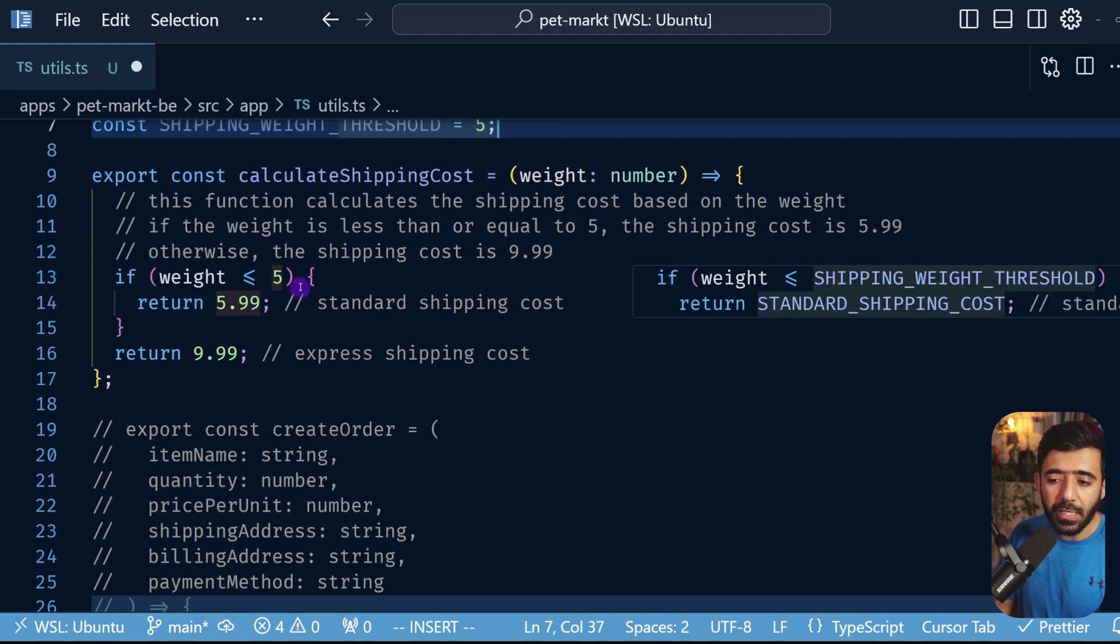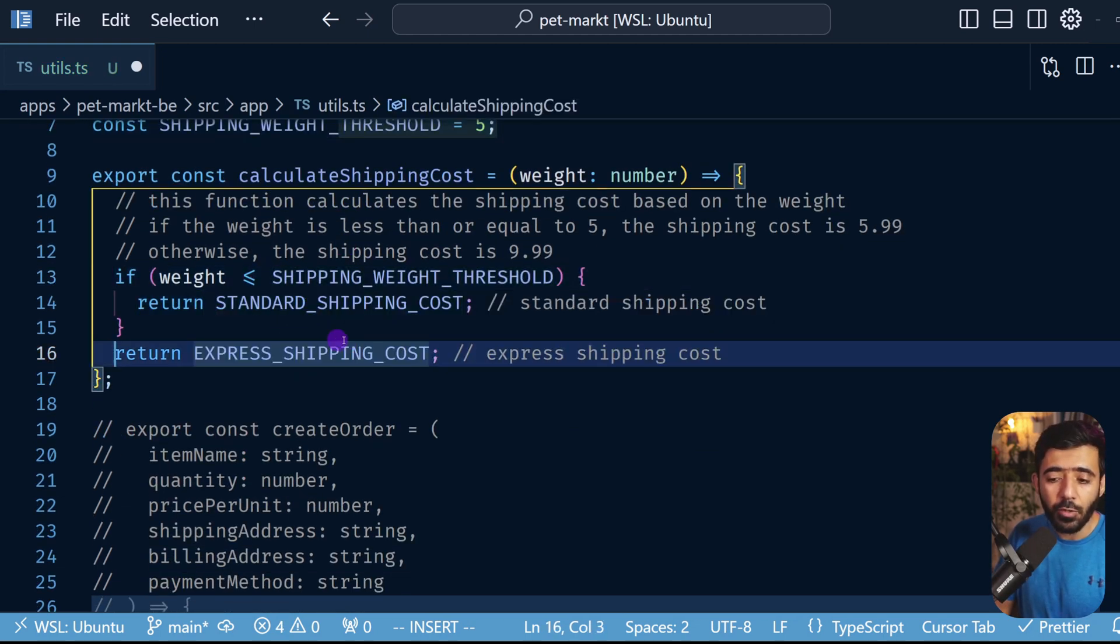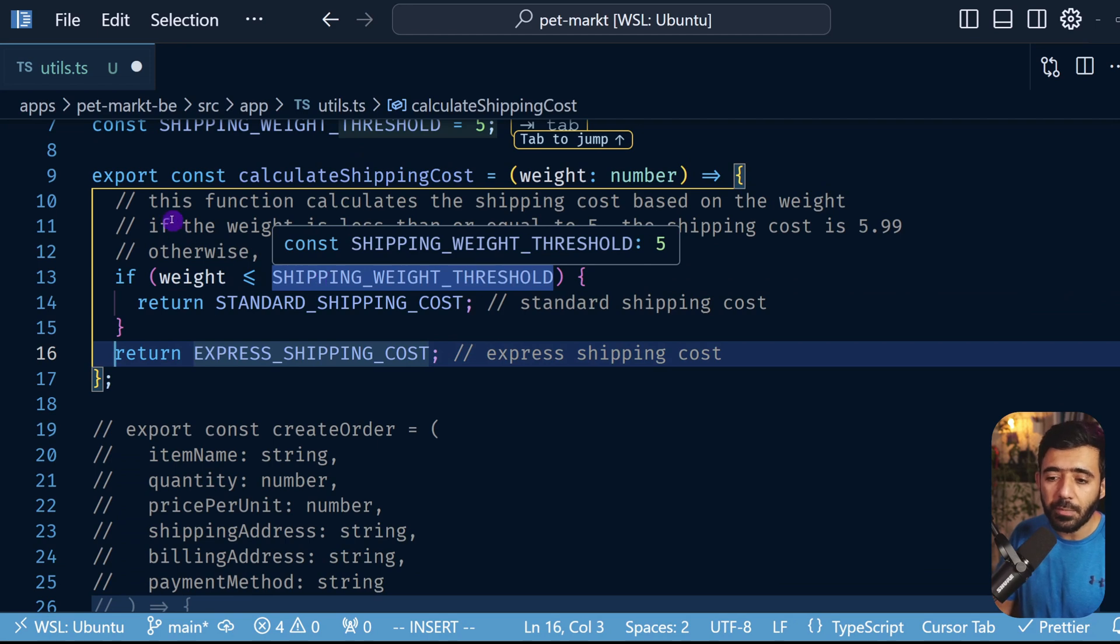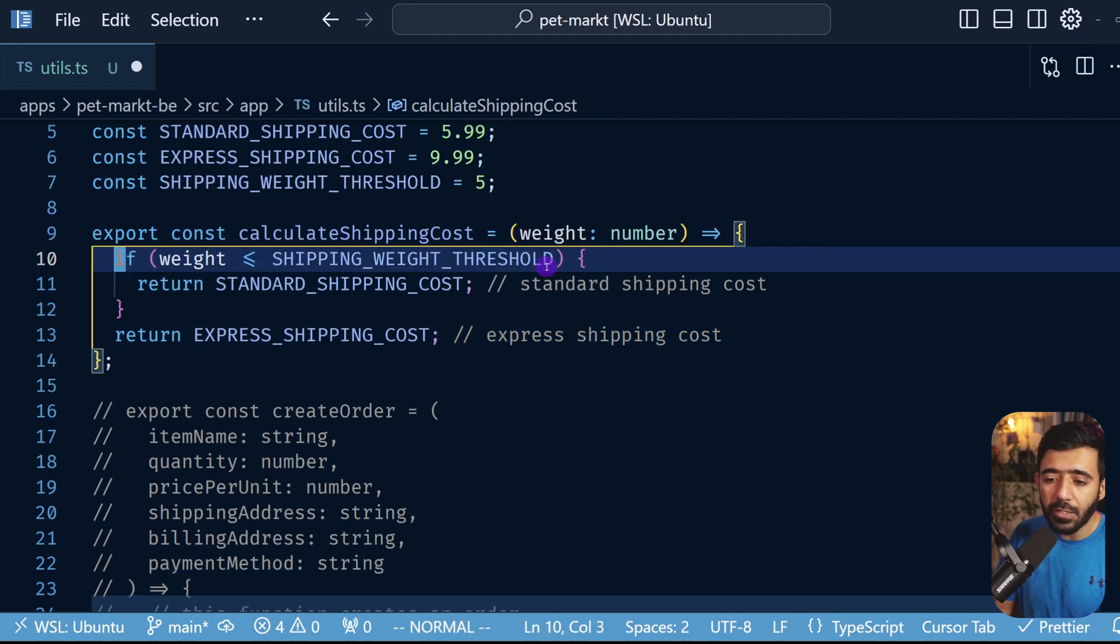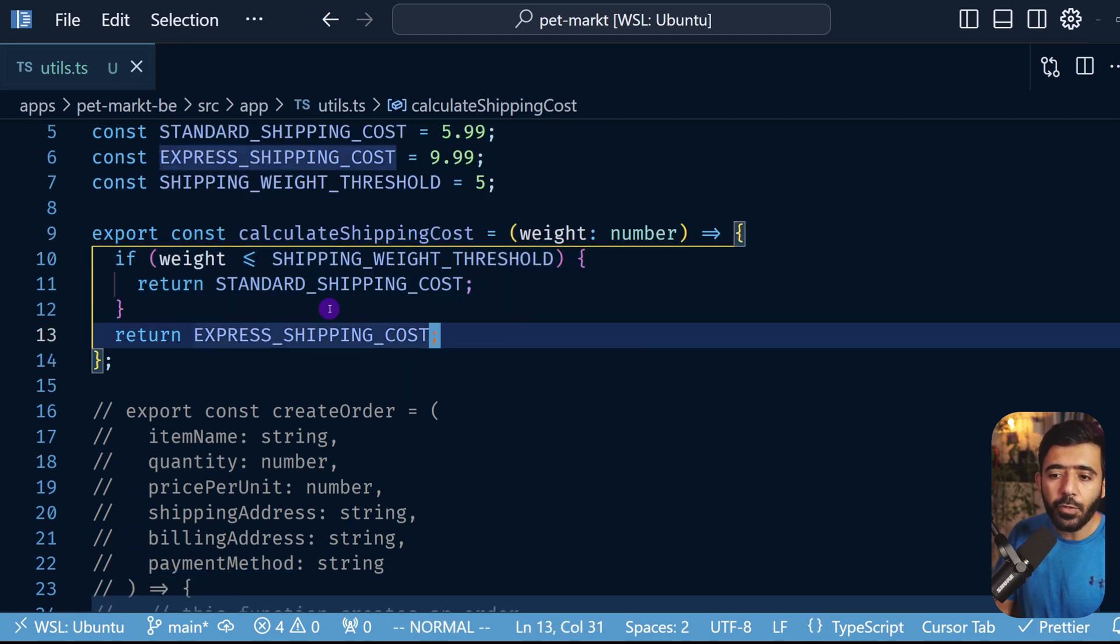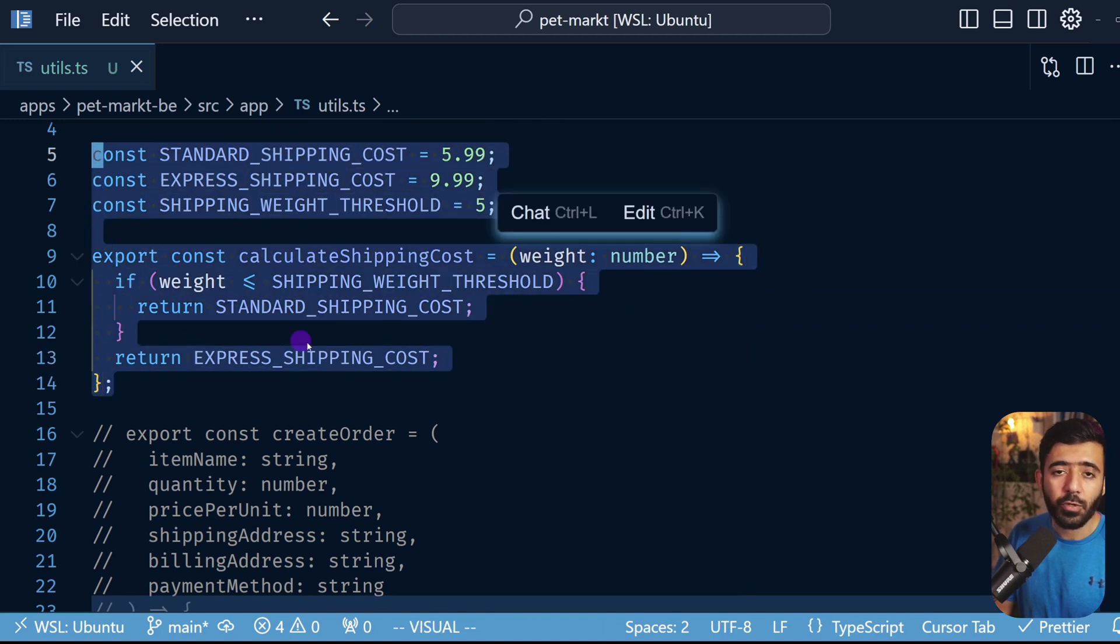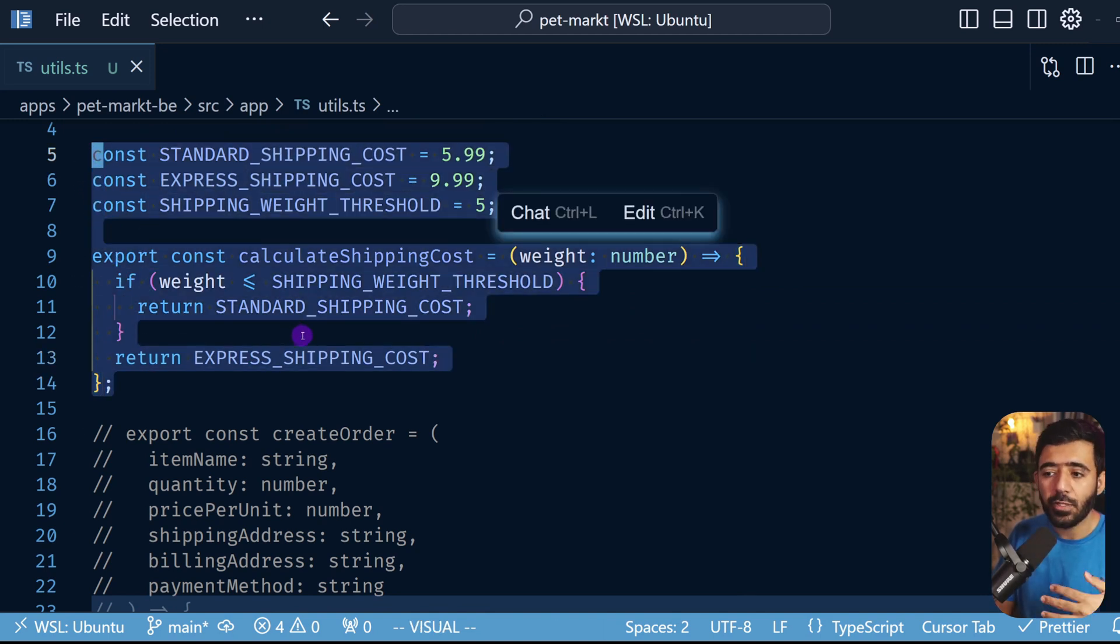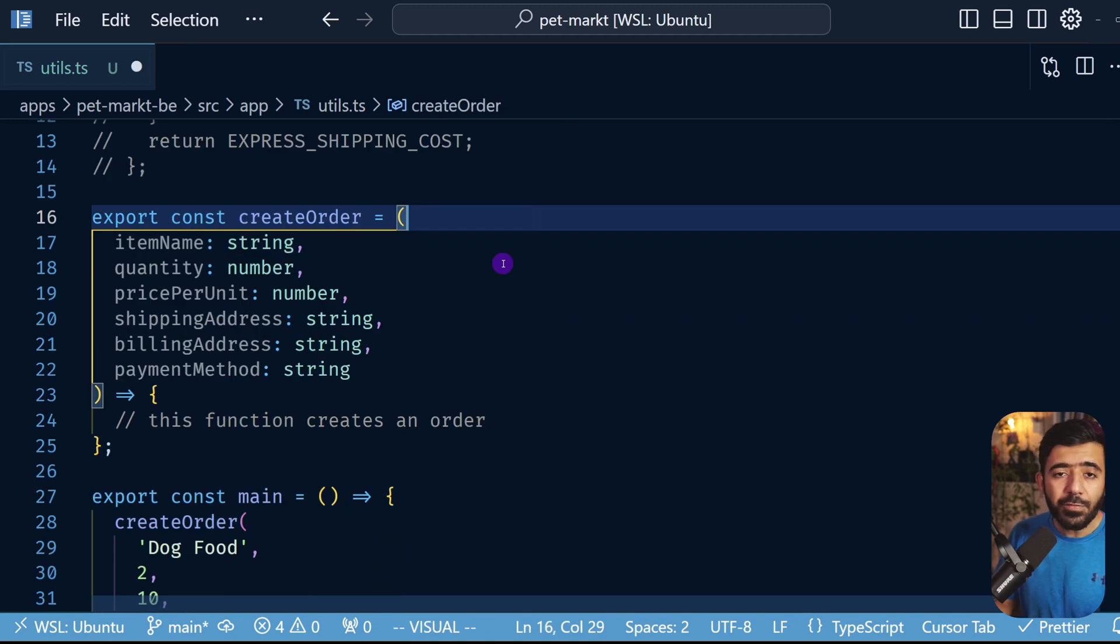And now that we have those we can go here and change our constants or our usage of those numbers. And now we don't really need these comments at all, we can just get rid of those. And there we go, this code is much more concise, we have fewer lines of code and we are not really using any magic numbers.